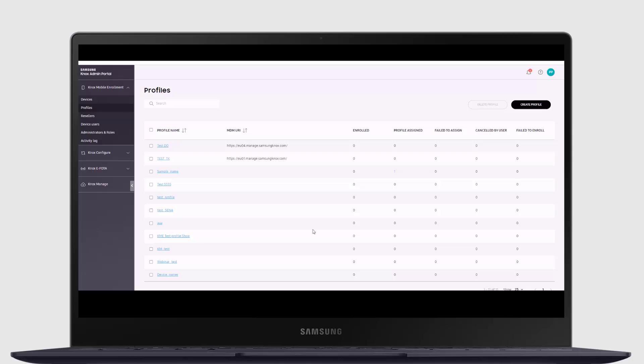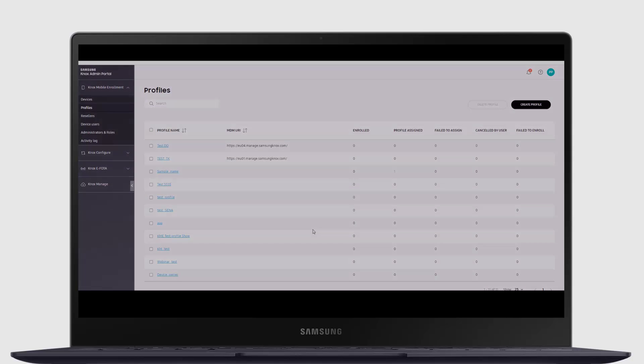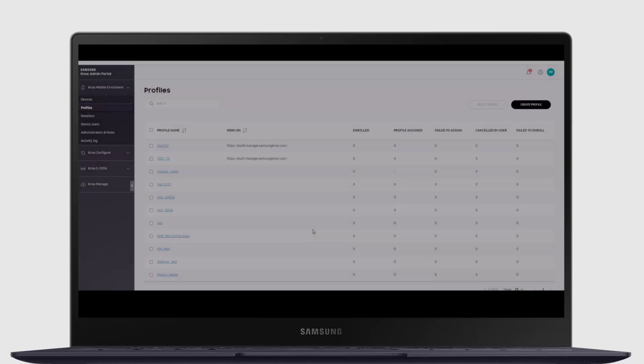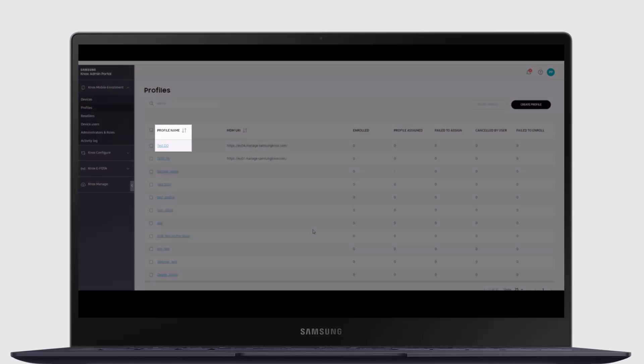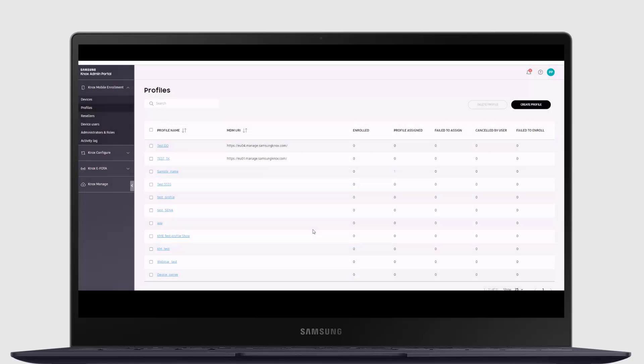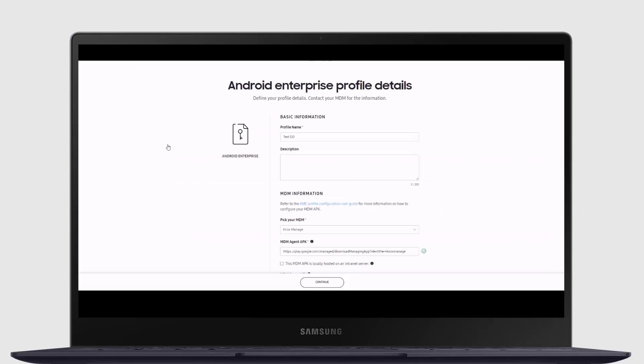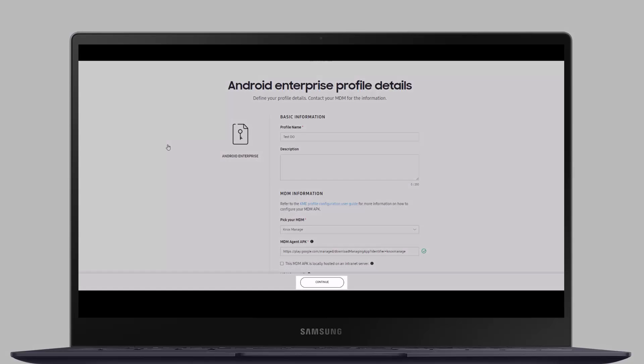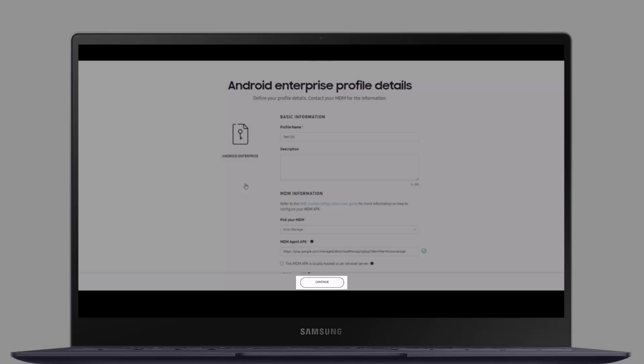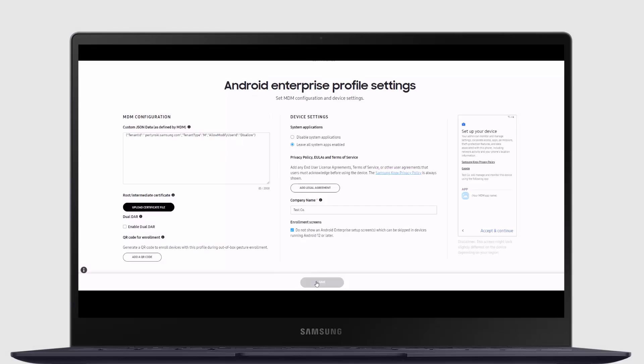Log in to your KME console from SamsungKnox.com. Go to the Profile section and choose the profile. If it doesn't have QR code enabled, click the profile. On the second settings page, click Add QR Code button.